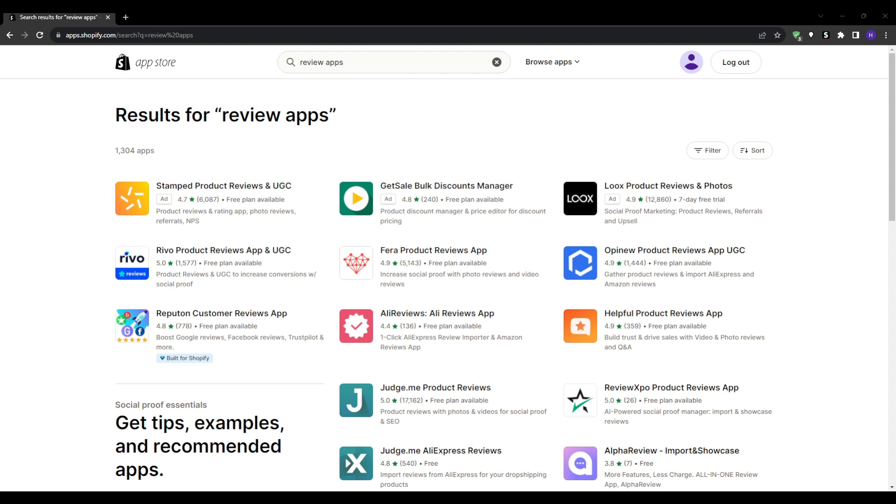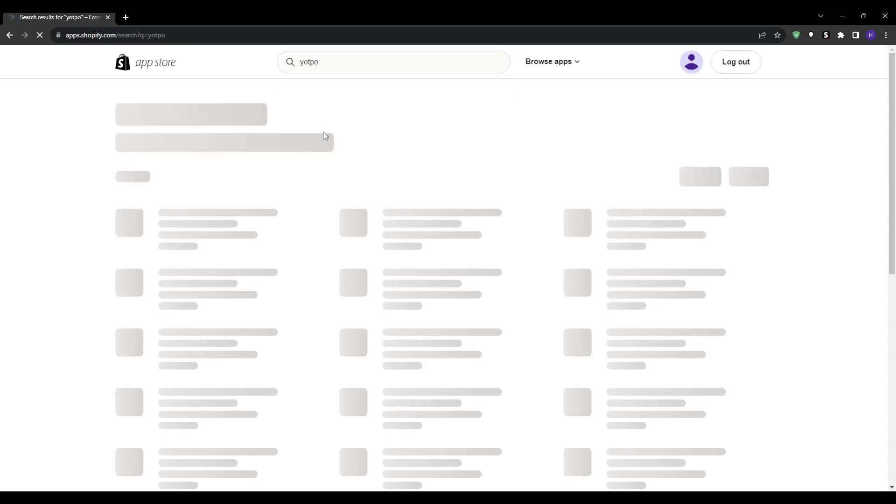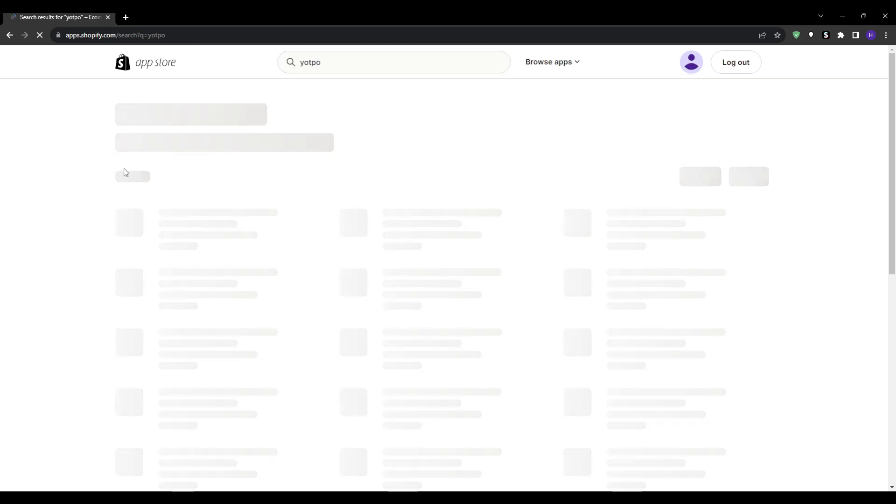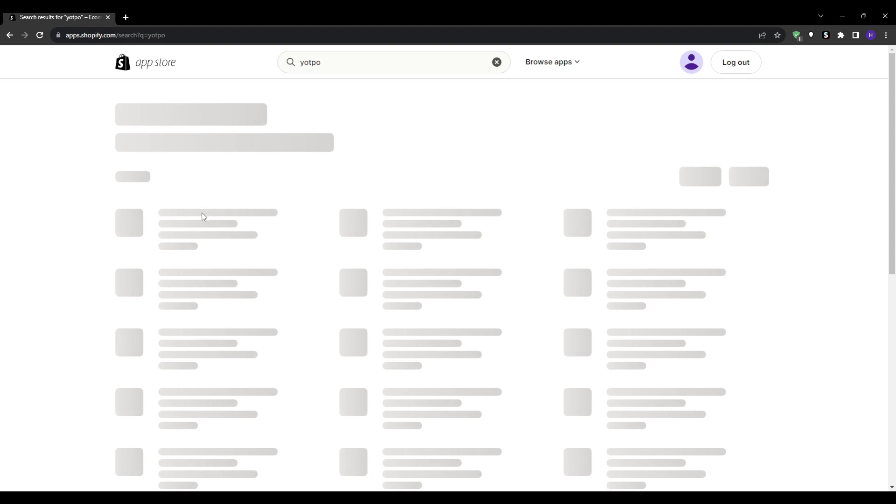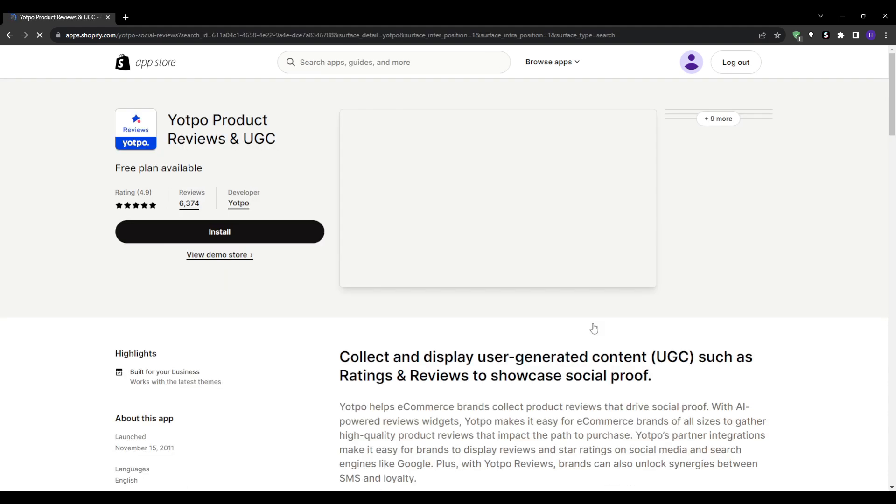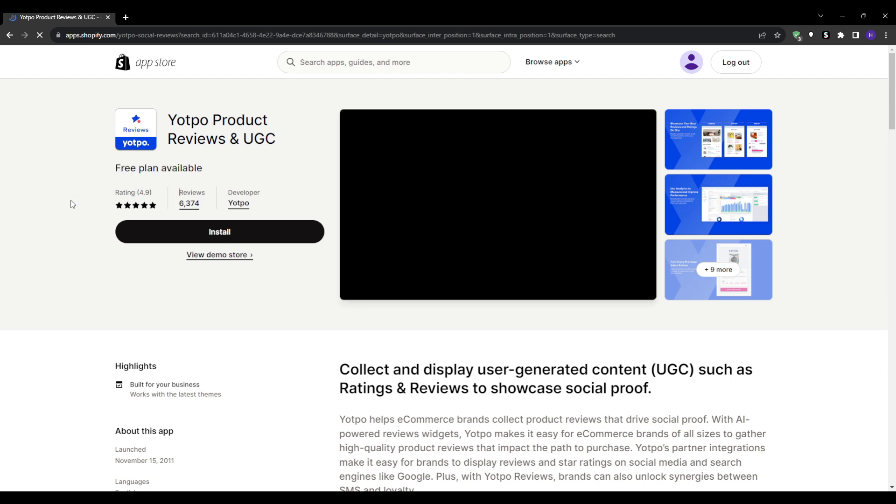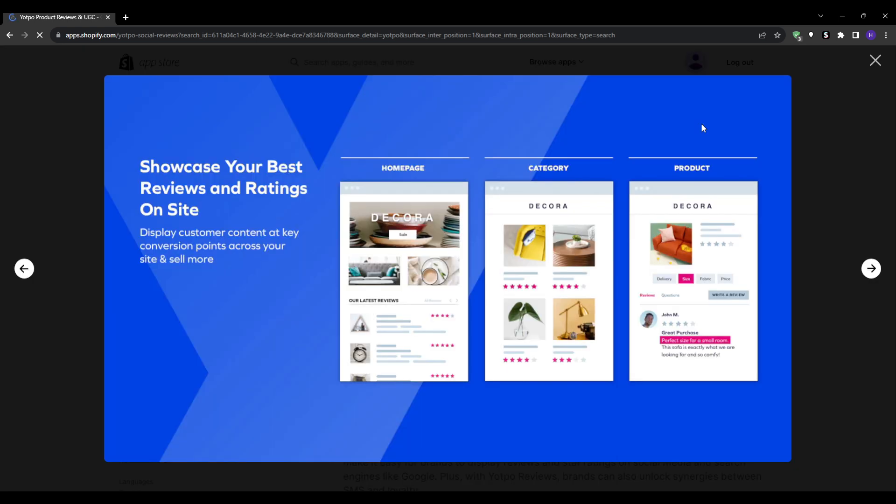The first app that we have today is Yotpo, the all-in-one review solution. Yotpo is a comprehensive platform that caters to various aspects of customer feedback. You will have the ability to collect not just text-based reviews but also photo reviews. In today's visually driven world, a picture can often speak louder than words. Yotpo also comes with SEO-friendly features, which means not only do you get to build trust but also improve your search engine rankings.